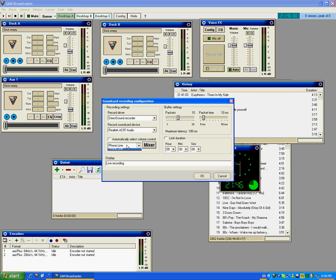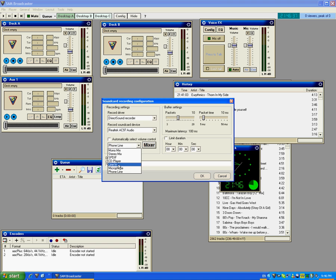My options are probably different to what you've got. But in any case, you just click Line In. And you would want to click Automatically Select Volume Control. I think. I might just check that.